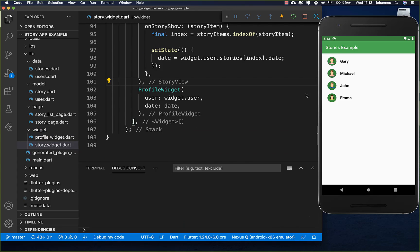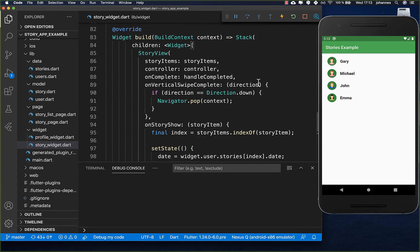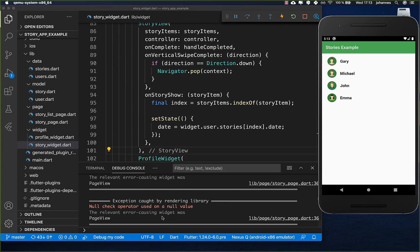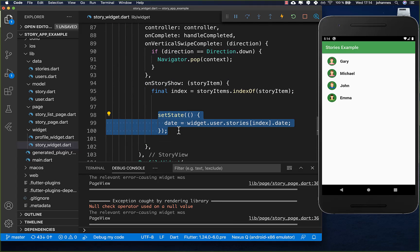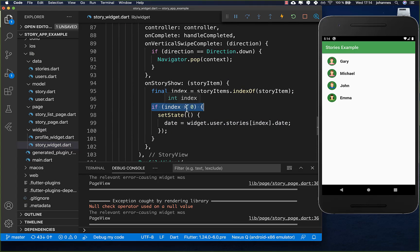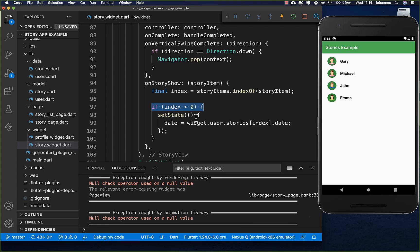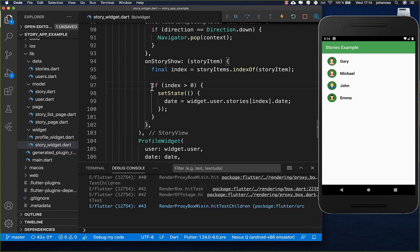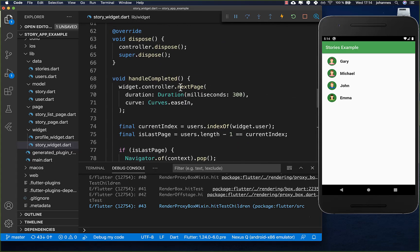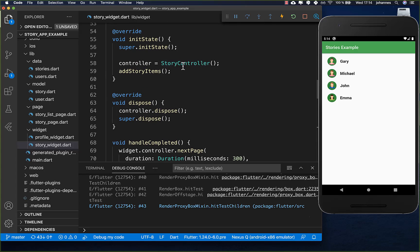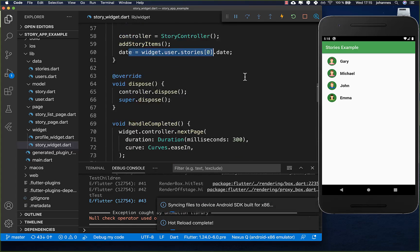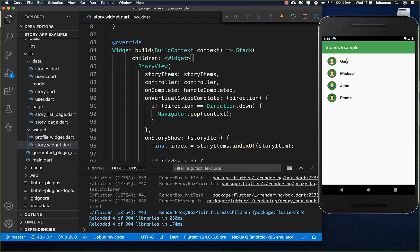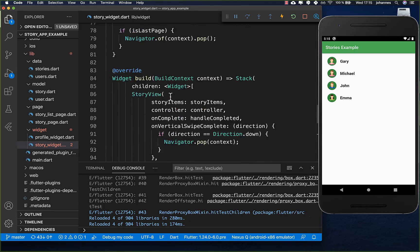Now we can try the application. You might think everything should work, but clicking it gives us an exception. We need to fix this: in onStoryShow, we call setState only if the index is greater than zero, to avoid complications with the setState and build cycle for the first index. Then in the initialize method, after adding stories, we also set the date for the first story.